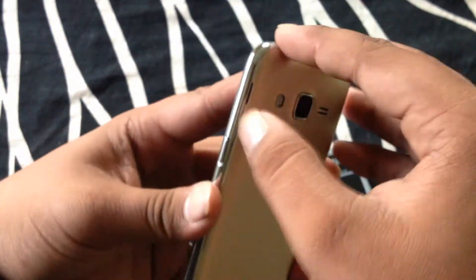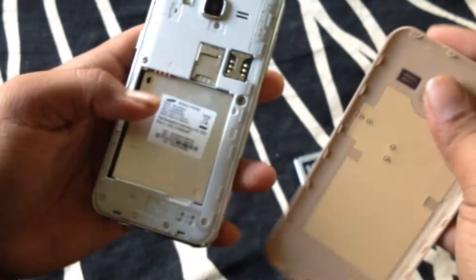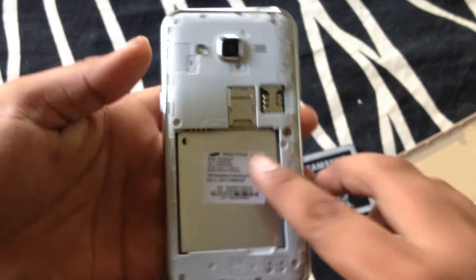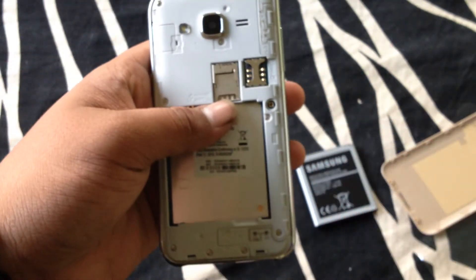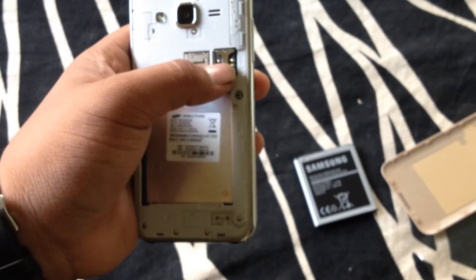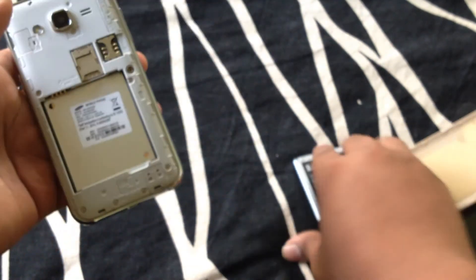Nice plastic cover. Here is your first SIM, your micro SD card, and your second SIM.